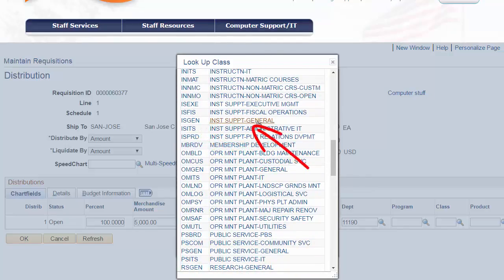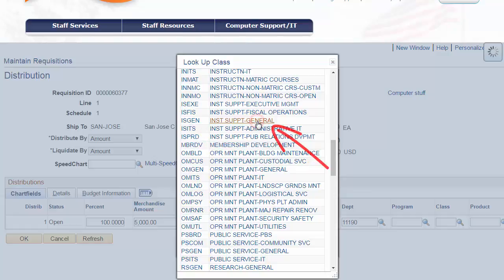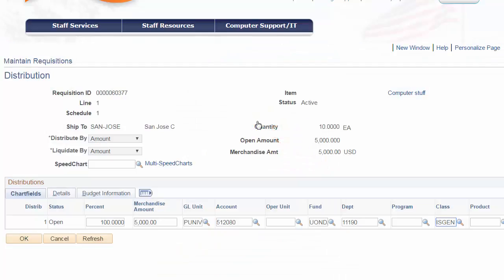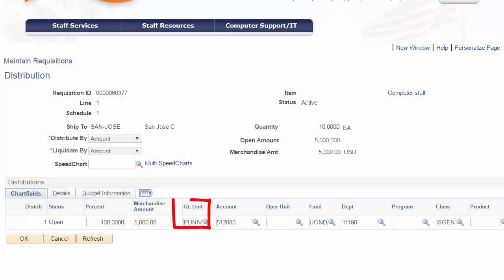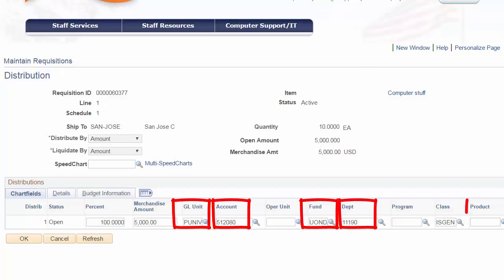So, these required entries, business unit, account, fund, department, and class, may be the only entries needed for some transactions.